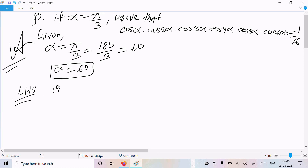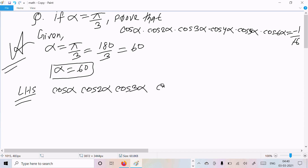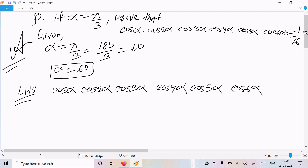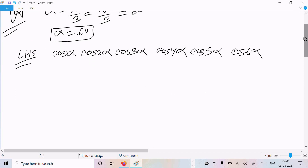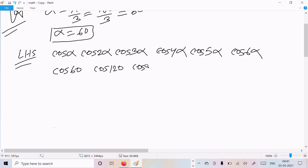So here LHS = cos α · cos 2α · cos 3α · cos 4α · cos 5α · cos 6α. Now putting the value of α: cos 60 · cos 120 · cos 180 · cos 240 · cos 300 · cos 360.